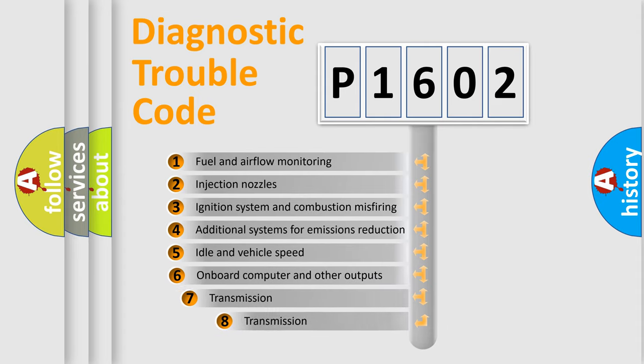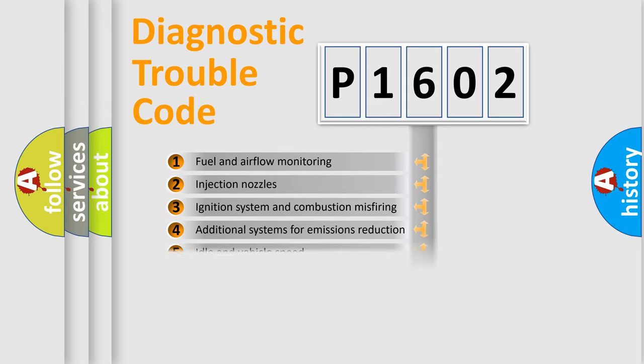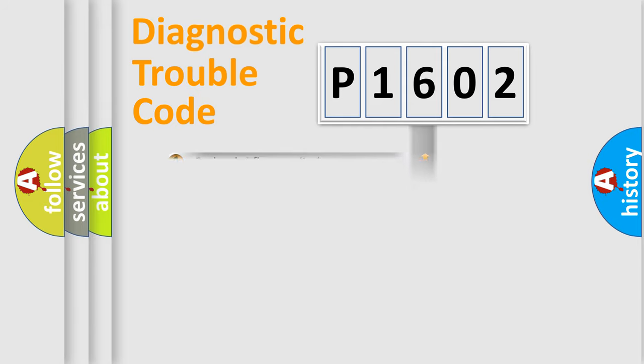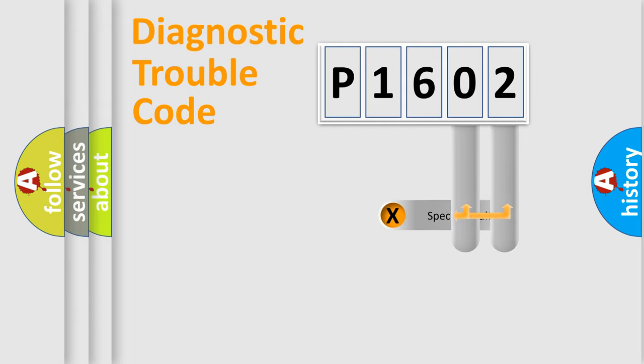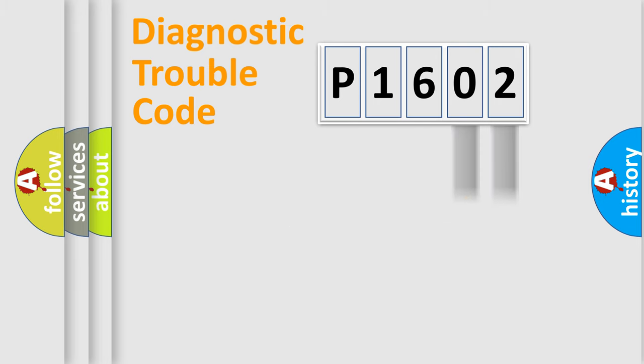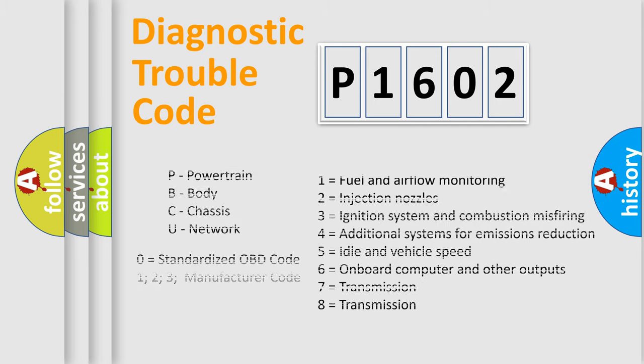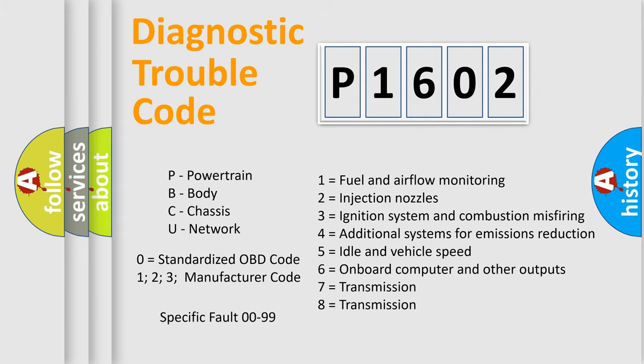The third character specifies a subset of errors. The distribution shown is valid only for the standardized DTC code. Only the last two characters define the specific fault of the group. Let's not forget that such a division is valid only if the second character code is expressed by the number zero.